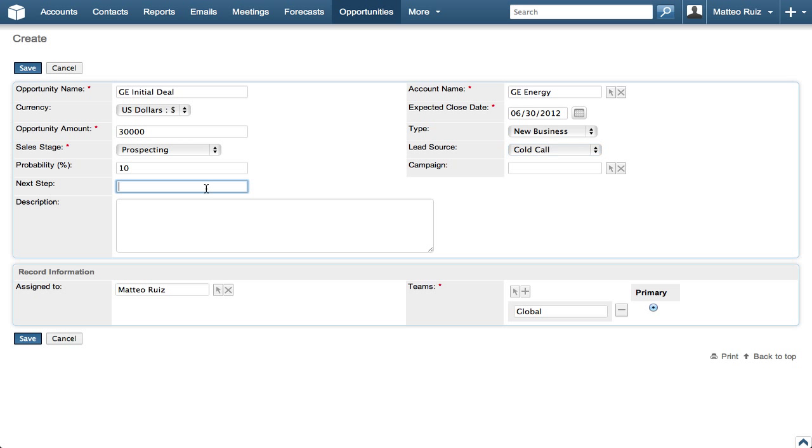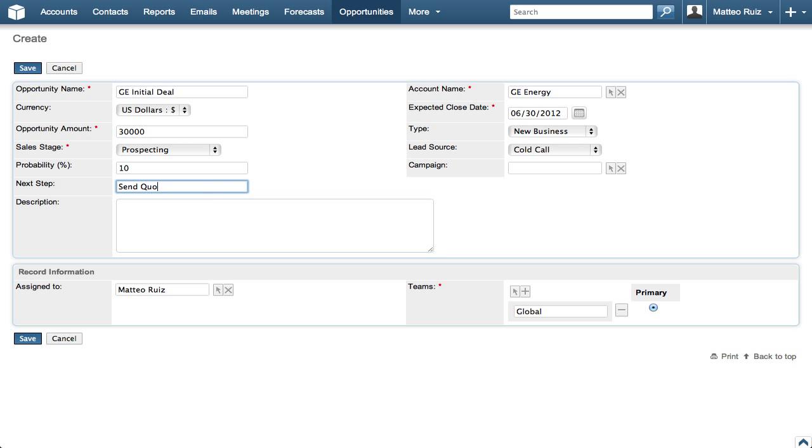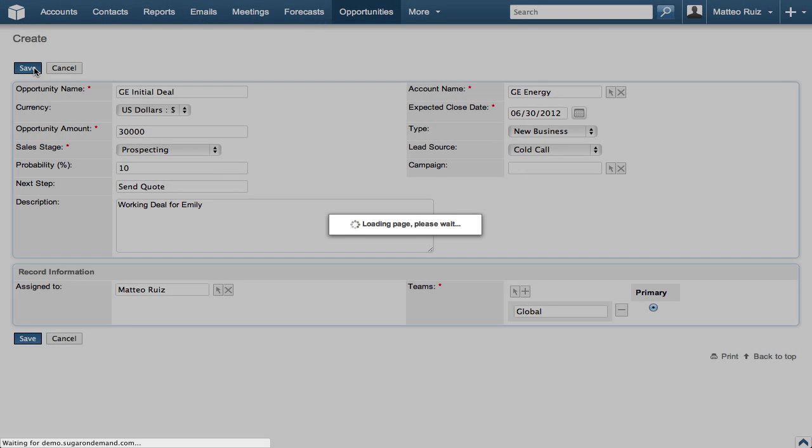We will enter Send Quote in the Next Step field and Working Deal for Emily in the description. The Assigned To and Teams are auto-filled so we just click Save.